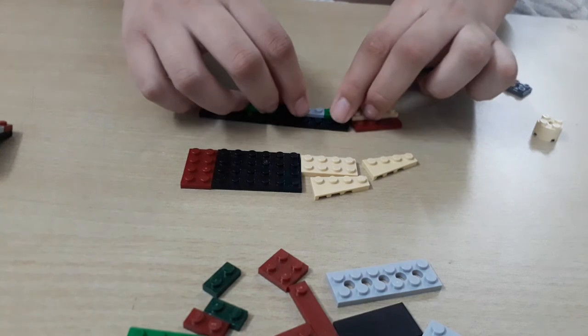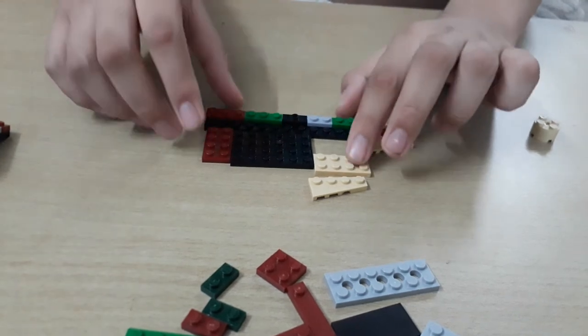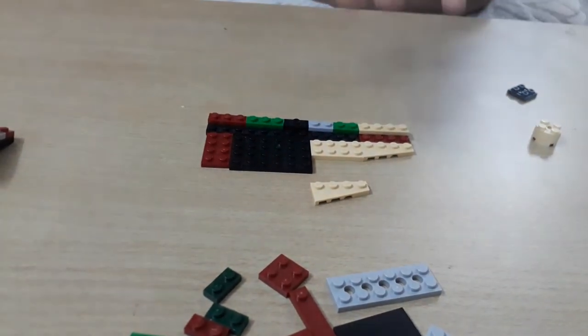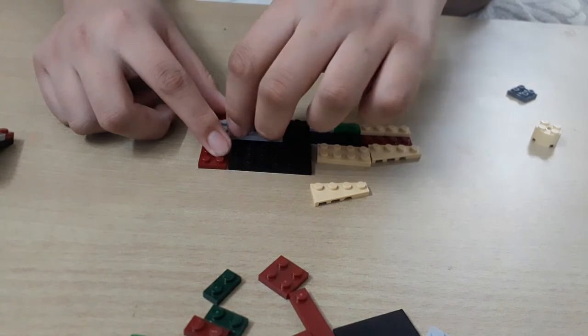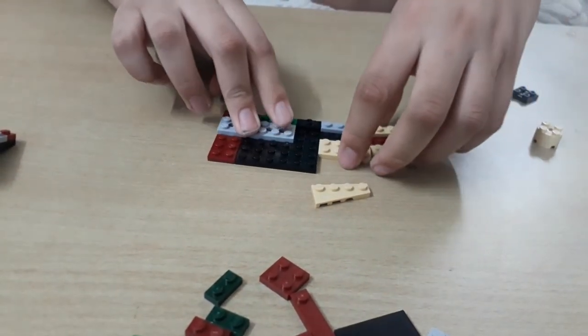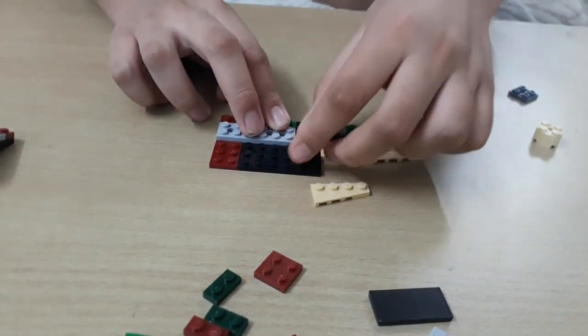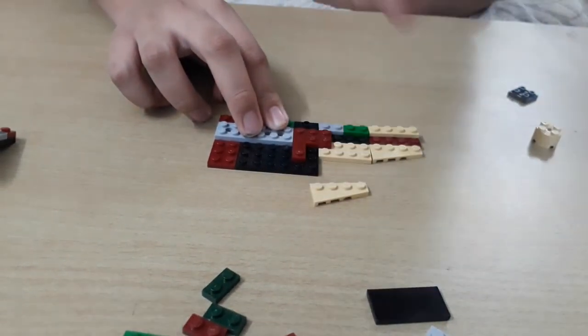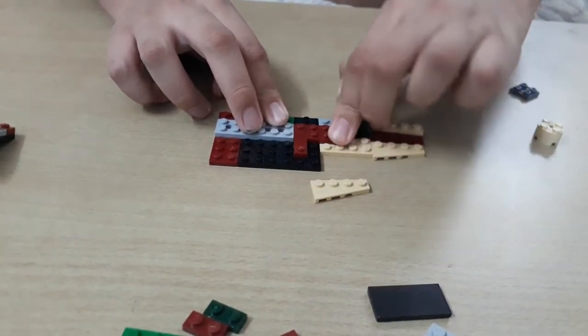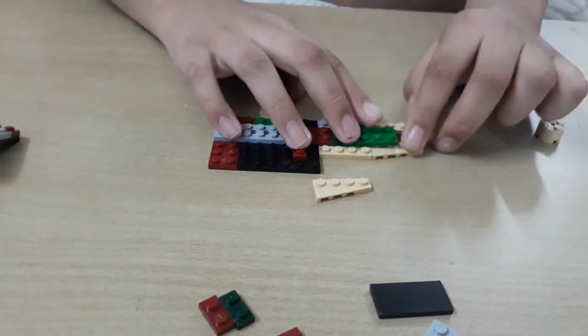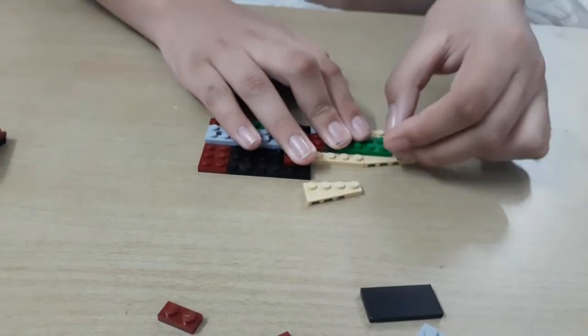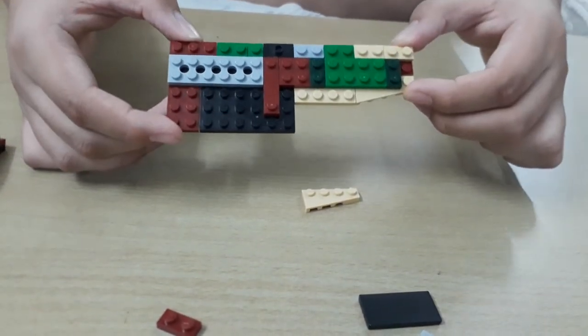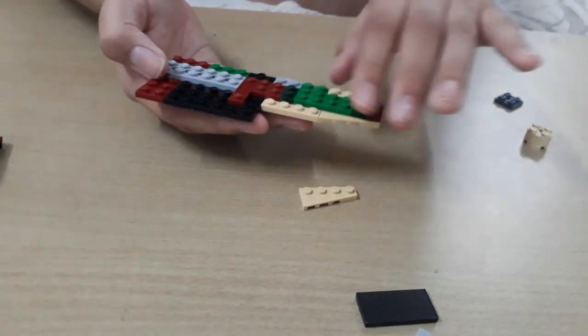The first layer is completed, now we will make the second layer. For second layer, we will need a plate of 2 x 6 blocks, grey color. There we go. The second layer is also completed.